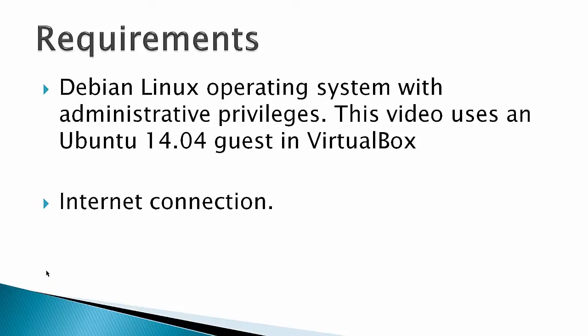Requirements would be a Debian Linux operating system with administrative privileges, and this video used an Ubuntu 14.04 guest in VirtualBox, and an internet connection.